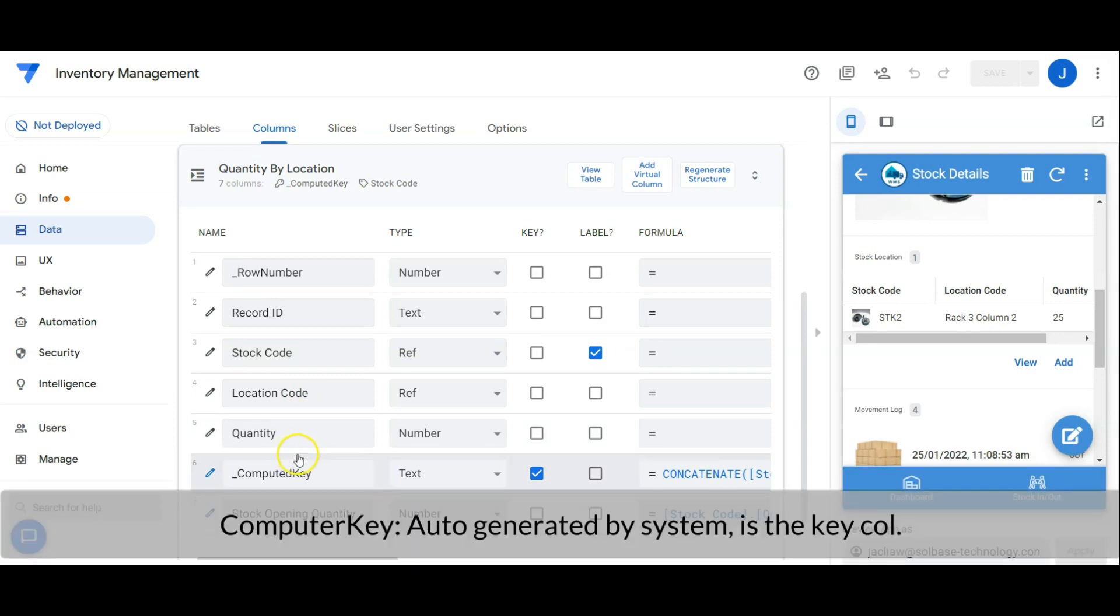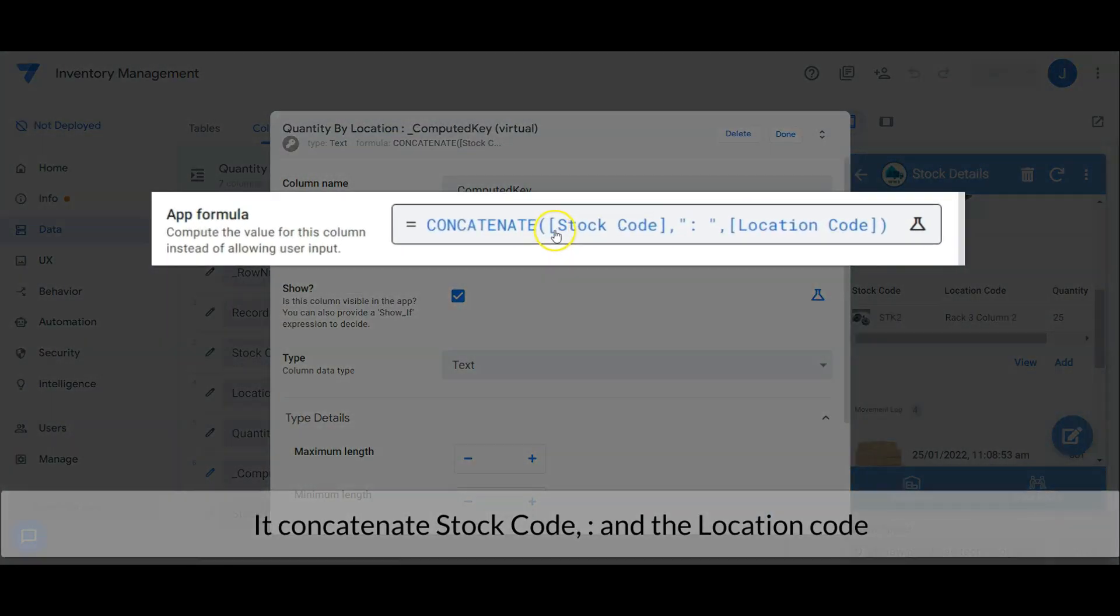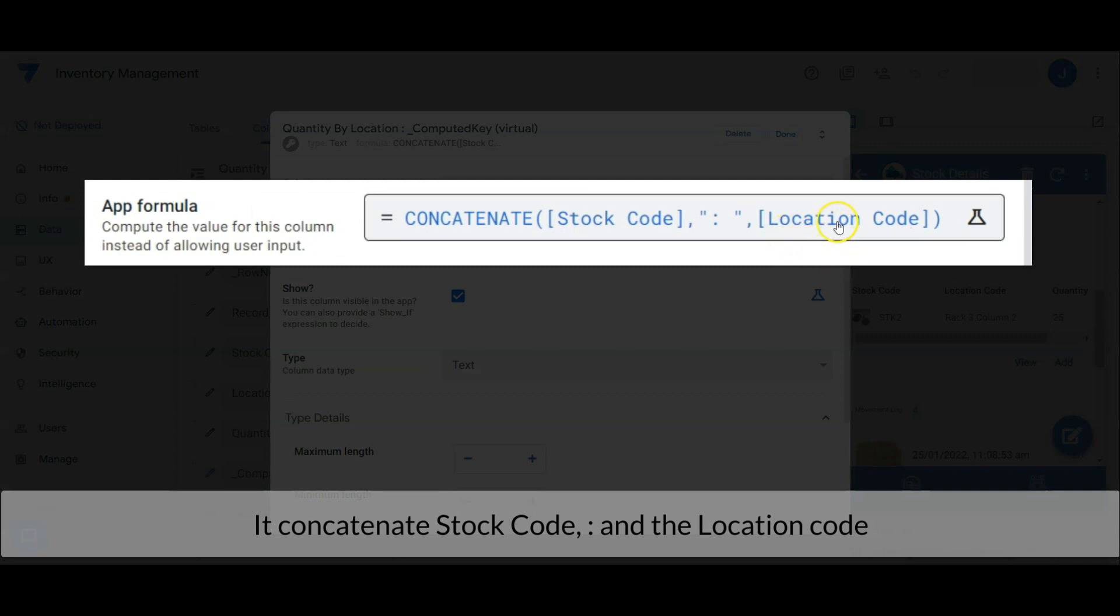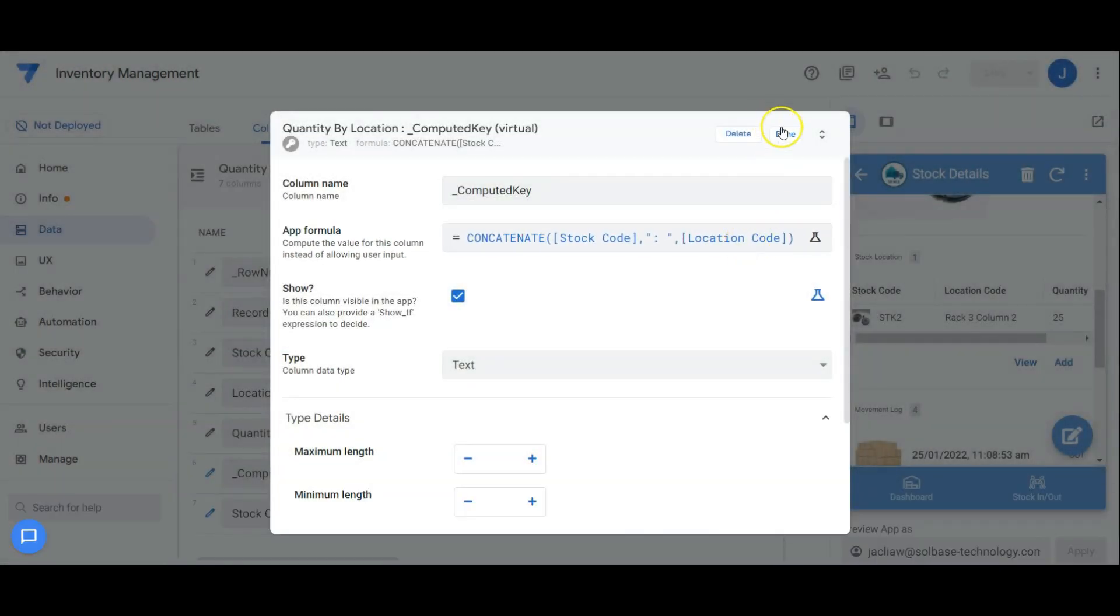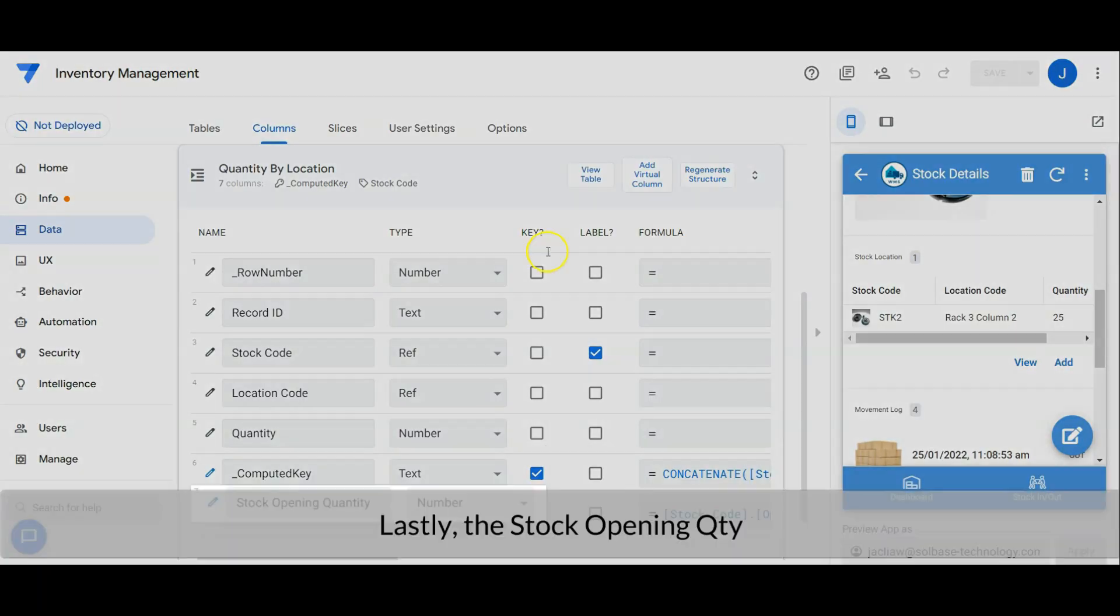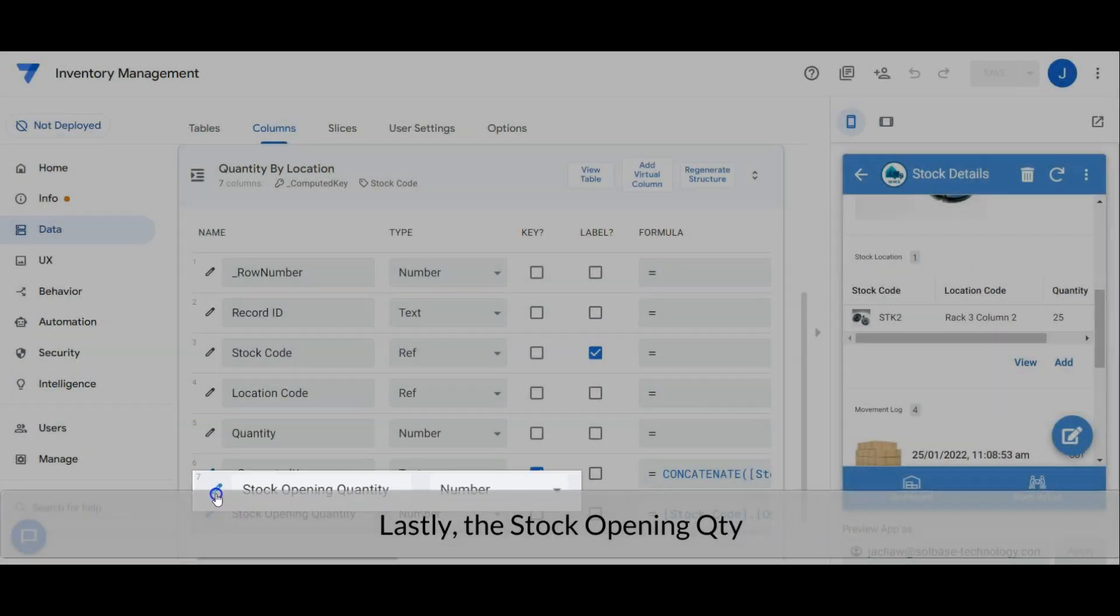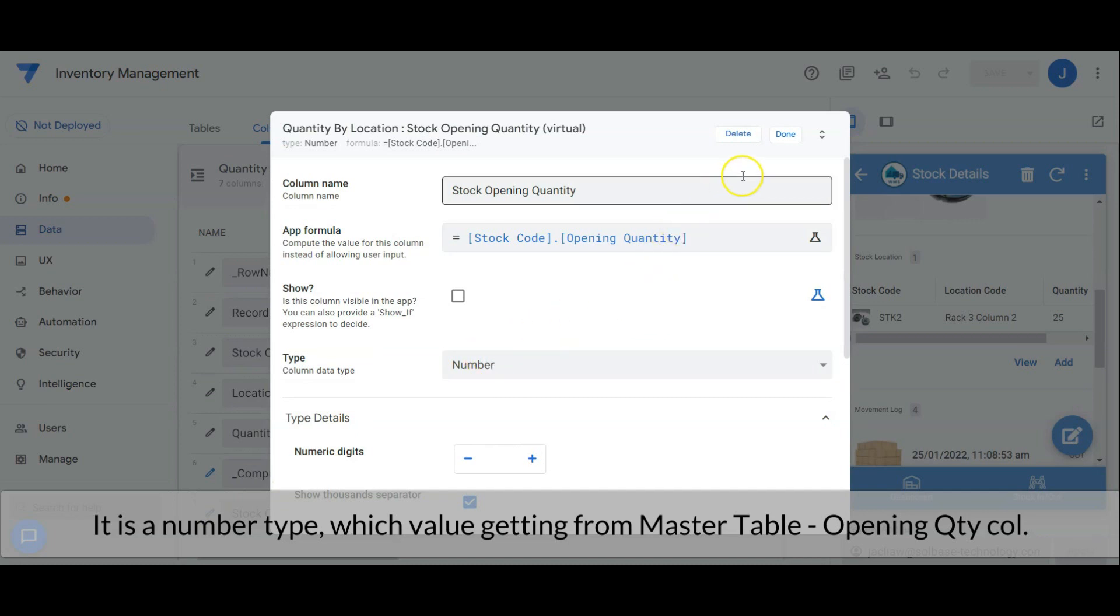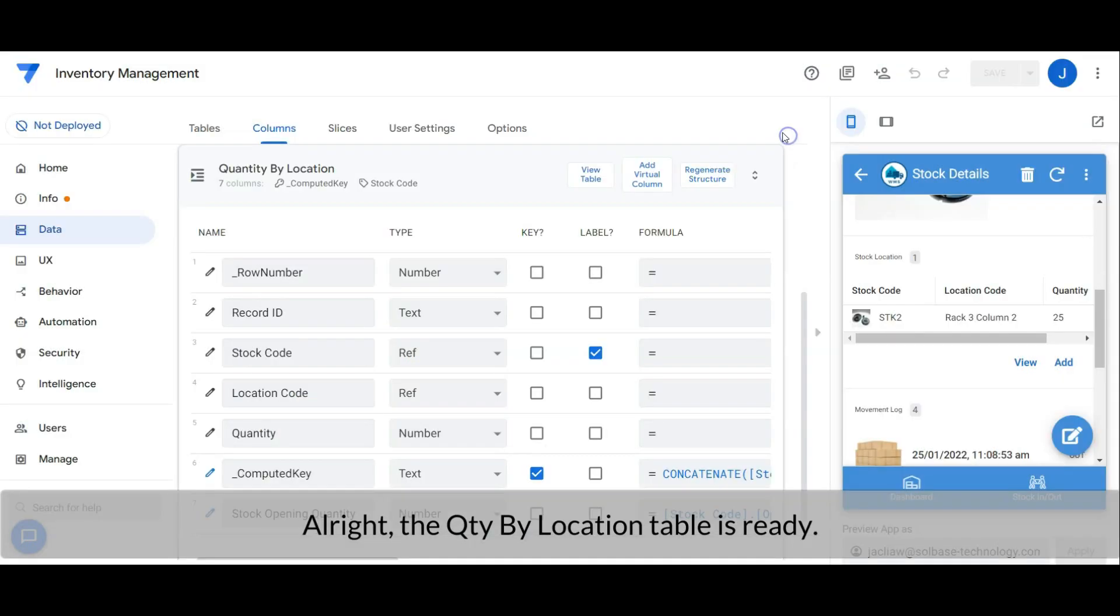Computed key is an auto-generated column by the system. It is the key column. It concatenates stock code with a colon and the location code. Lastly, the stock opening quantity. It is a number type which value is getting from master table, the opening quantity column. Alright, the quantity by location table is ready.